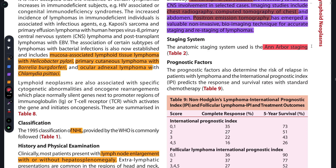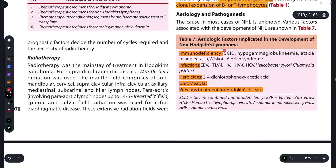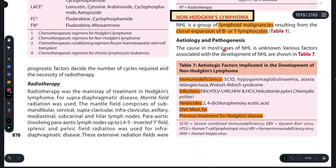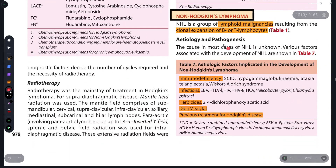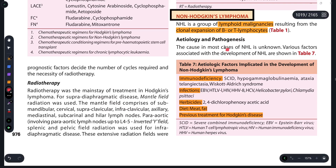So friends, this was today's session, in which we discussed non-Hodgkin's lymphoma — what causes it, what it is, its etiology, clinical types, how to investigate it, its staging, and laboratory investigations. I hope I have made you all understand. If you have any doubts, you can ask me in the comments section. Please like this video, share it with your friends and batchmates, and I will see you in the next video. Till then, happy learning!